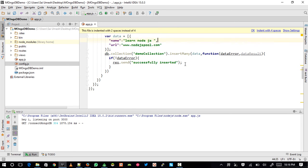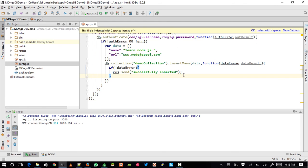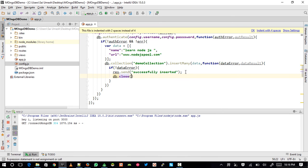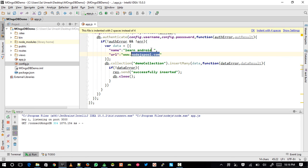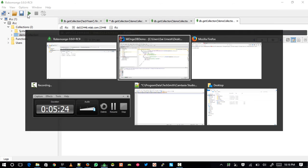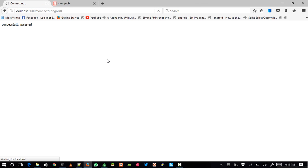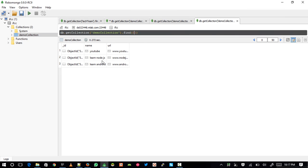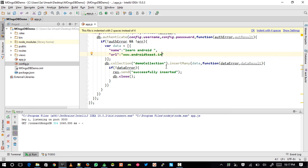One more important thing — once you're done you need to close the connection by writing db.close(), which will close your open collections. As a further test I also add a record for 'learn android' with my website androidtoast.in. Restarting and reloading the page says 'Successfully inserted', and we can see the data in Robomongo.